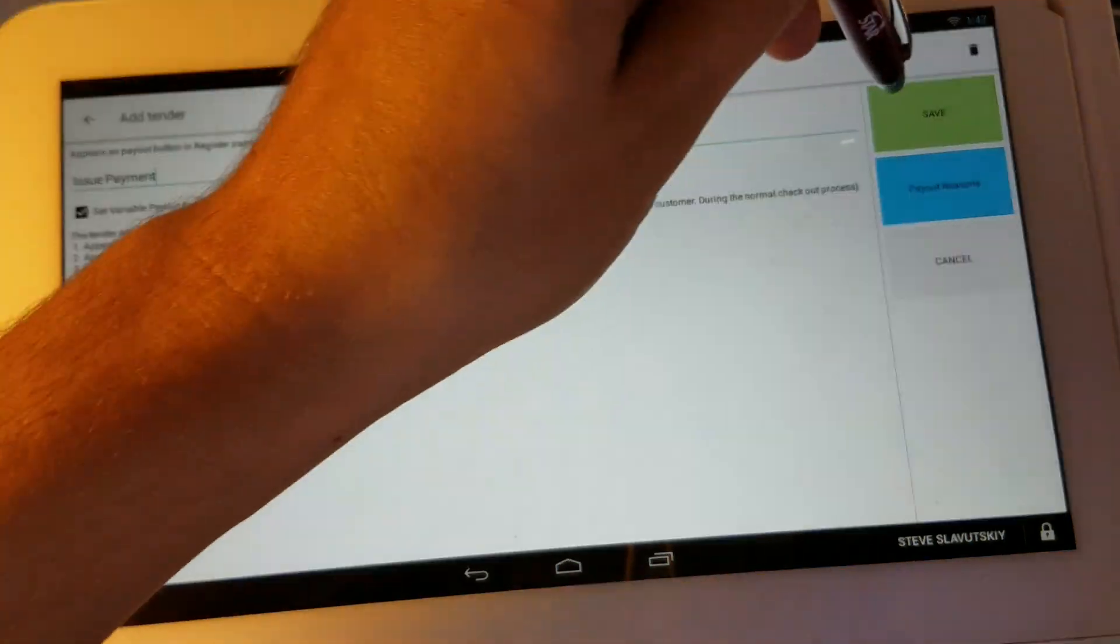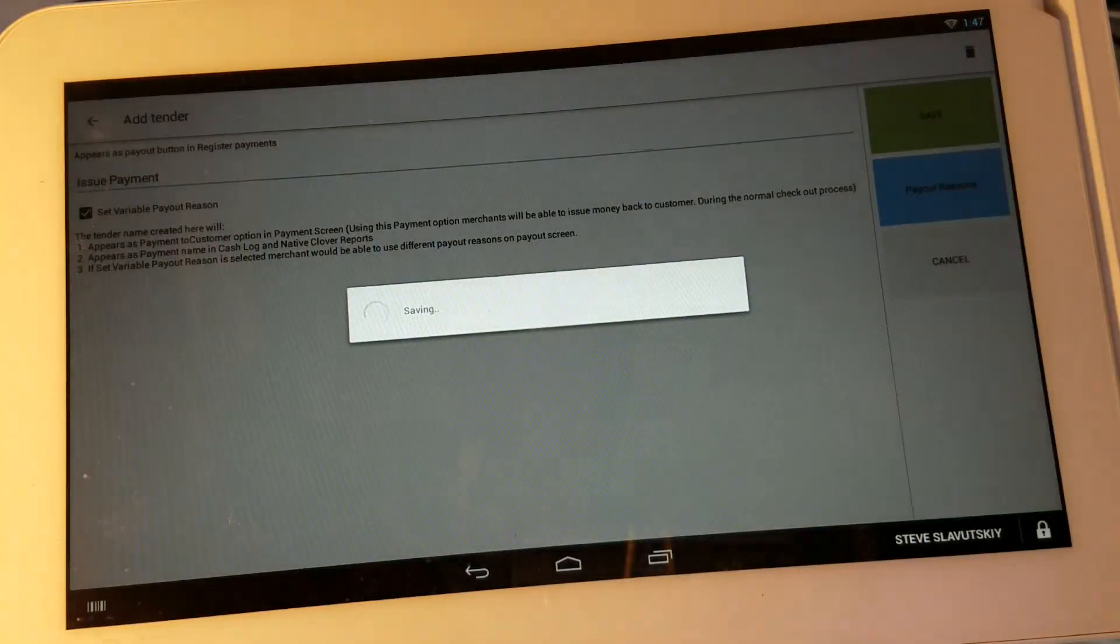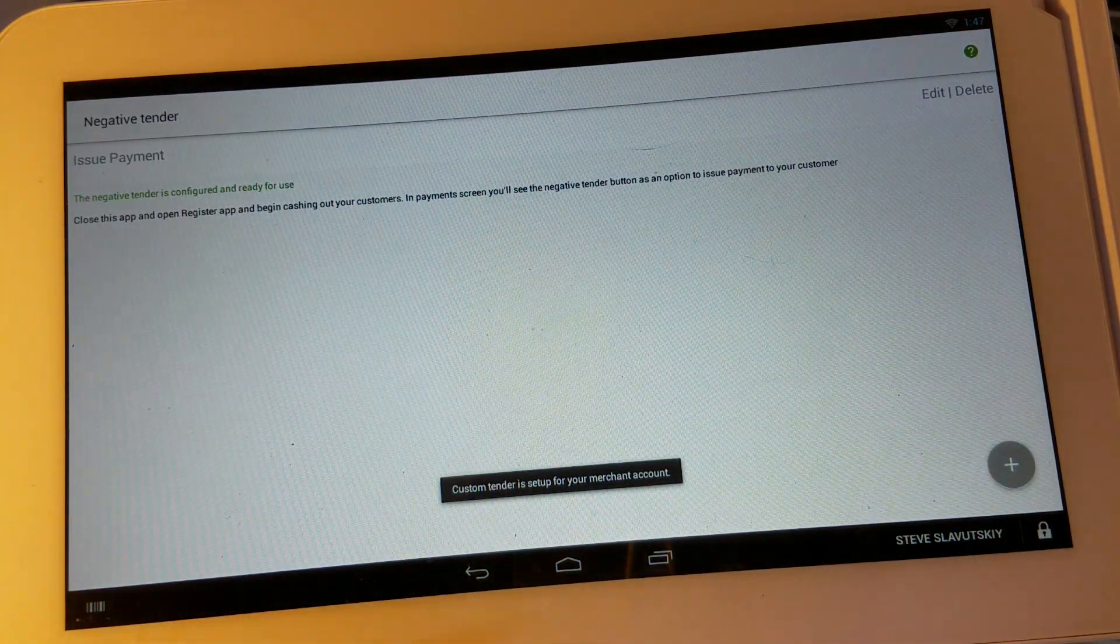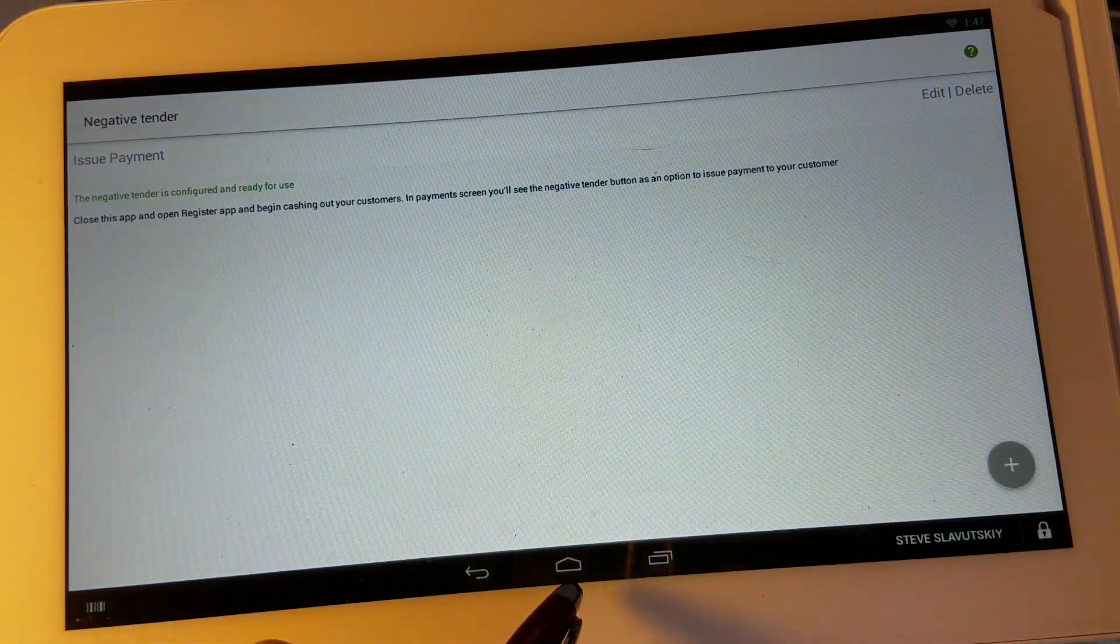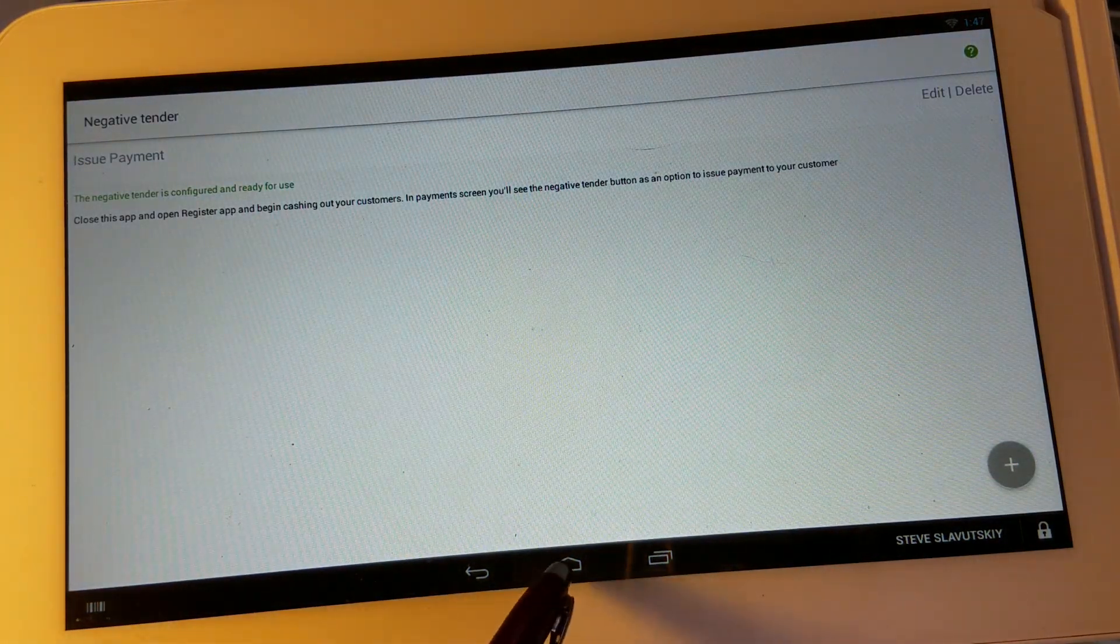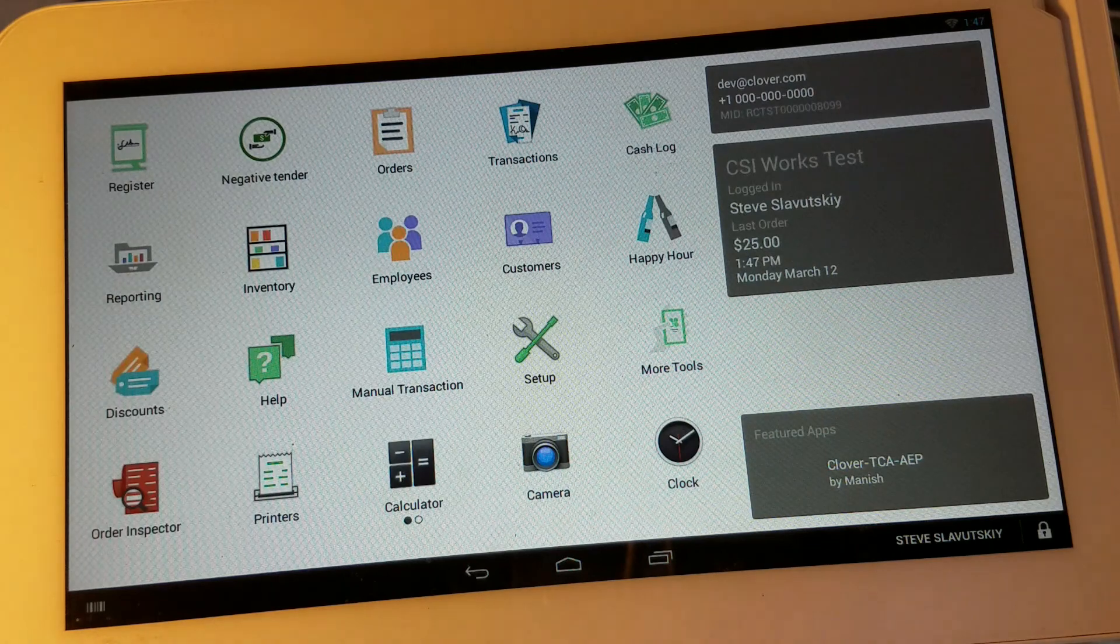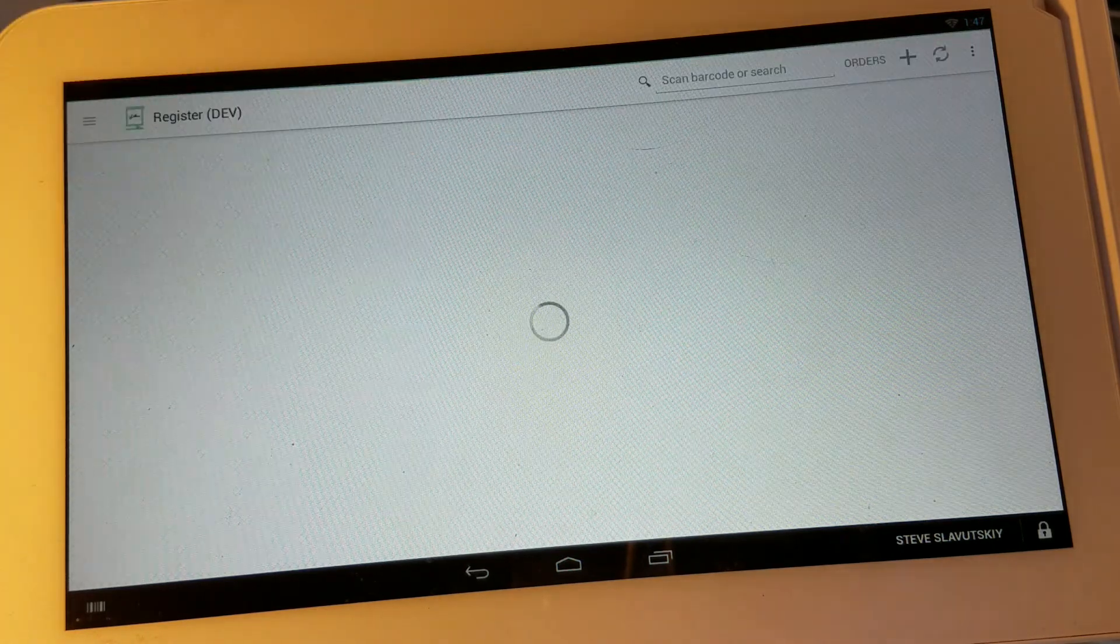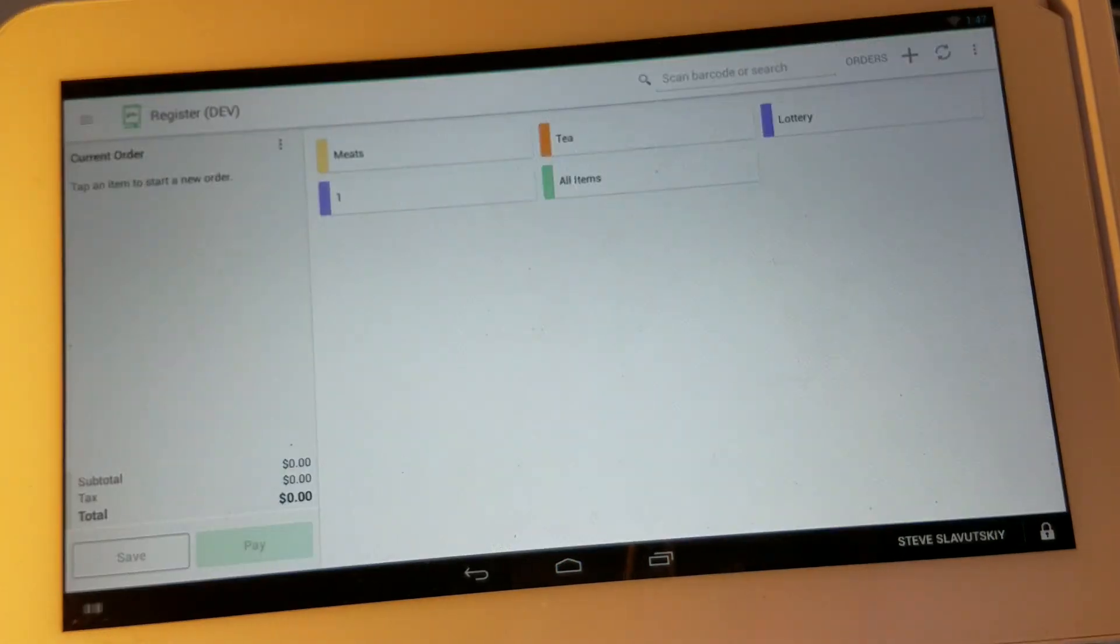So by clicking on save we're going to go ahead and apply our changes and we're done with the negative tender app and we can go back to the regular register app.